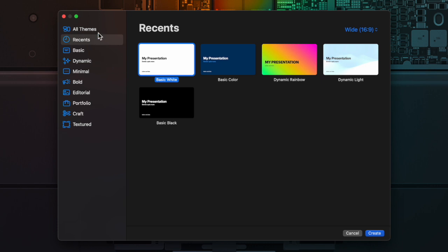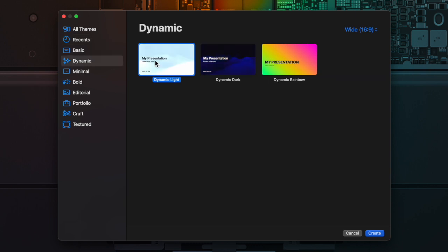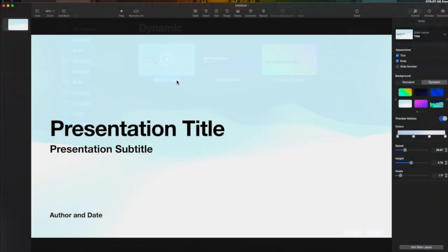Recents is also great. Ones that you've chosen in the past are right here. So we're just going to open up, I'm going to go to the dynamic and open up the dynamic light.